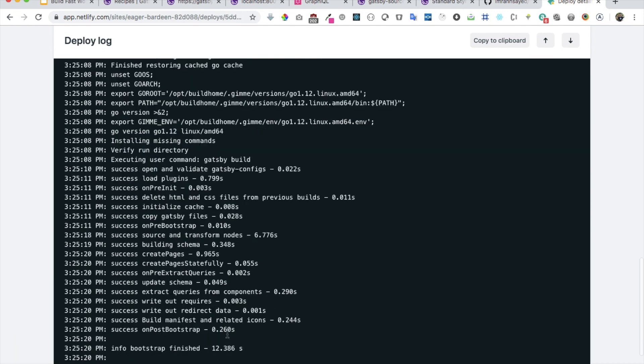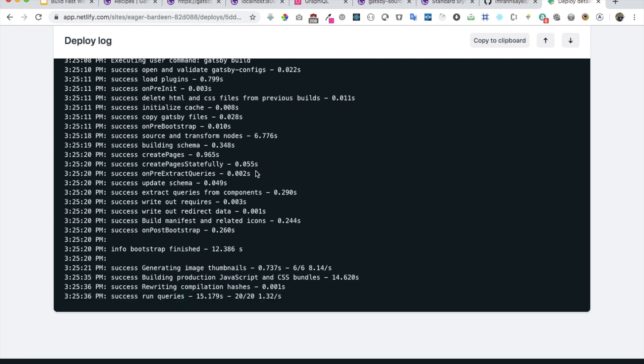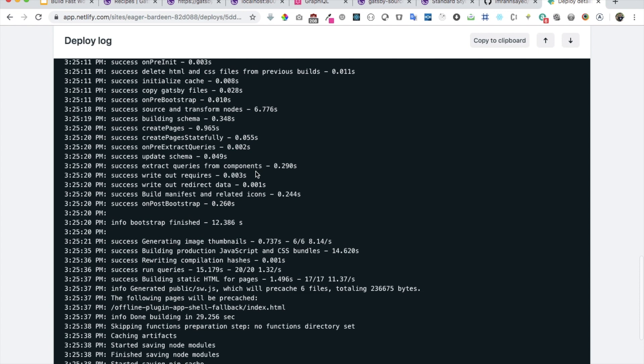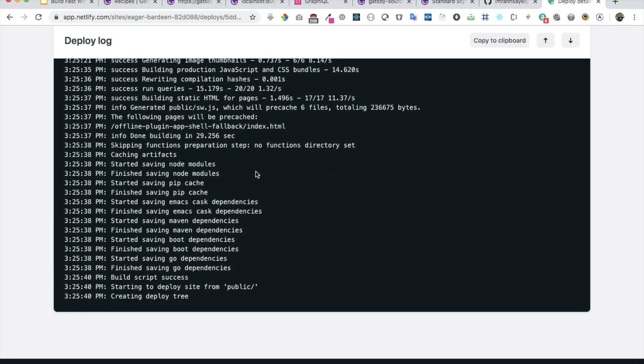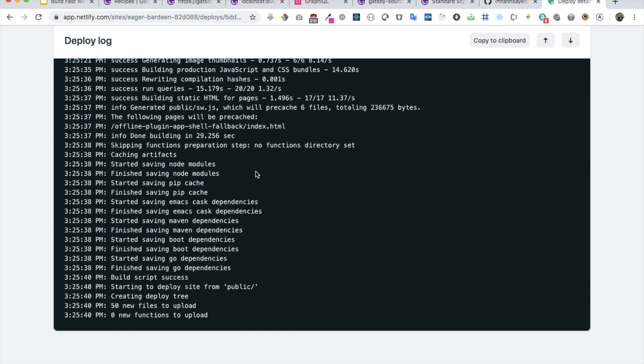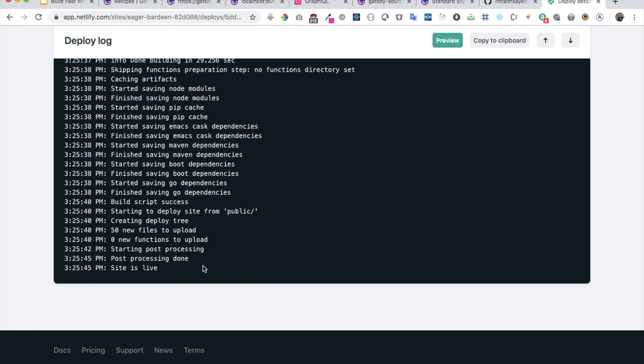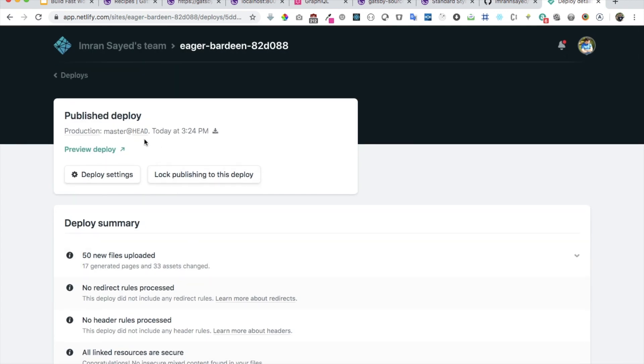It's building. If you want to see the build process you can see that's how it's working and everything is going smooth. Hopefully within some time we should have our Gatsby site deployed to Netlify.